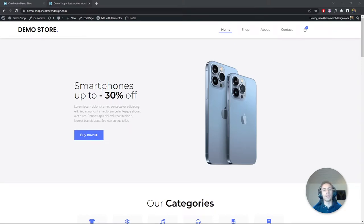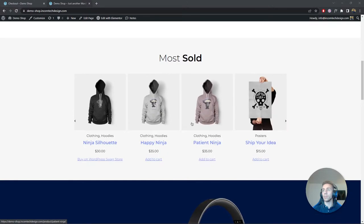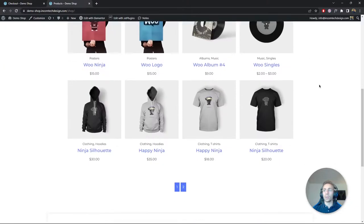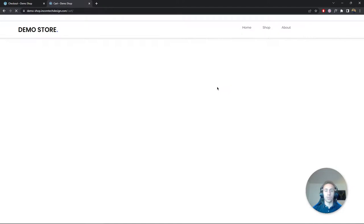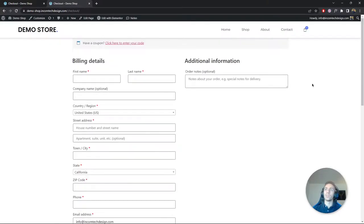Welcome back! In today's video I'm going to show you how to create a checkout page in WooCommerce using the JetWoo page builder plugin from CrocoBlock. I've made a couple of videos already on this topic. We've set up a demo website, made a custom listing, a product page, a shop page, and a cart page. Now we're going to focus on the checkout page, which doesn't look great yet — but by the end of this video it will.